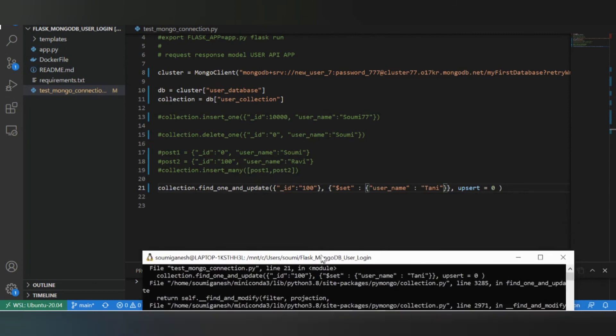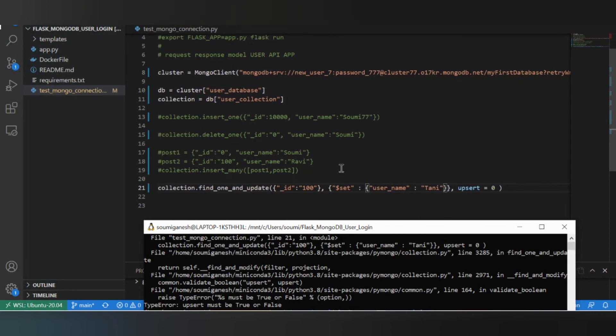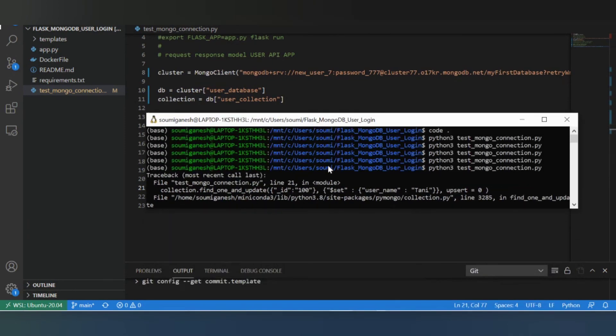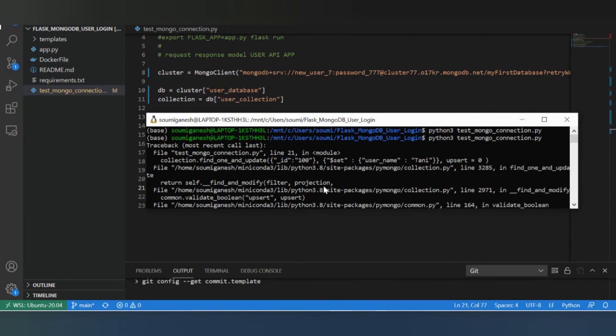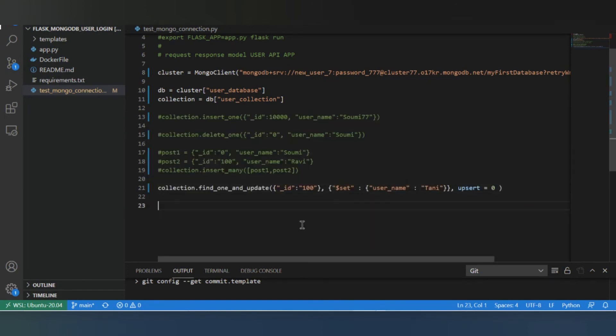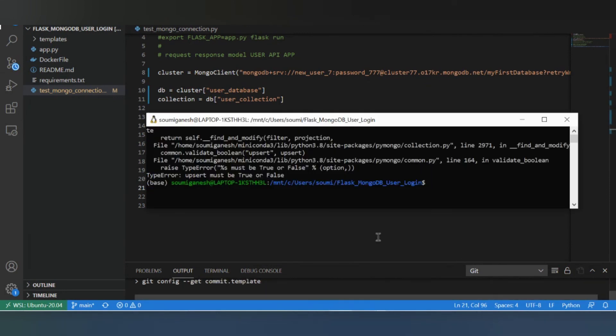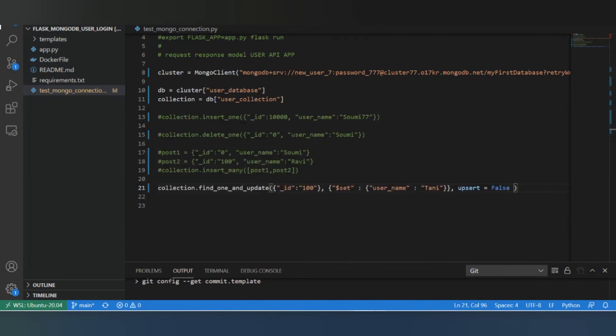Right, so there's an error here. I'm sorry, it must be true or false, right? So let's make it false. Okay, it executed this time.